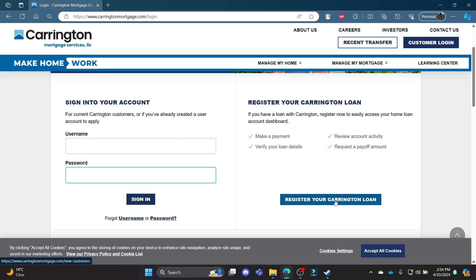If you still don't have a Carrington loan account or your mortgage account, go ahead and click register your Carrington loan and you can create a Carrington mortgage account for yourself.